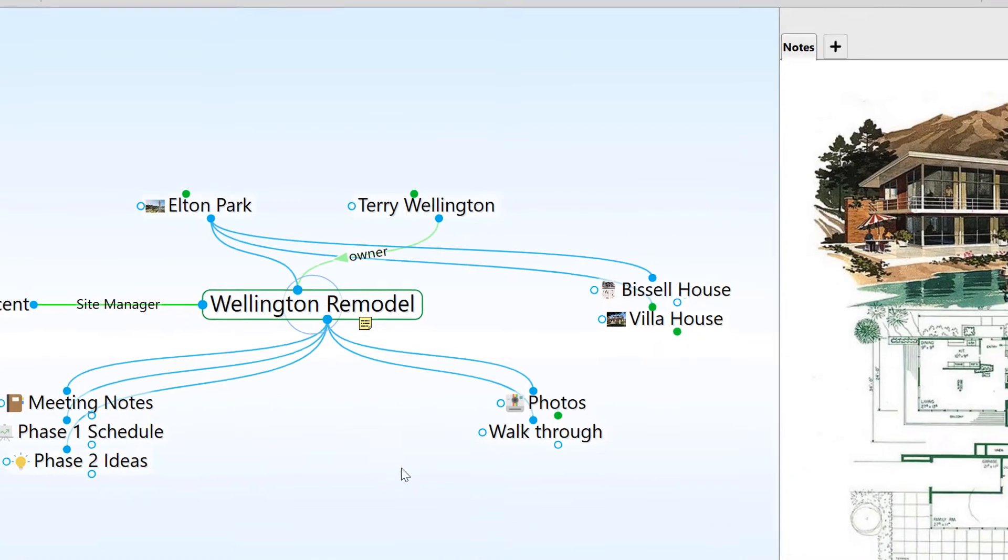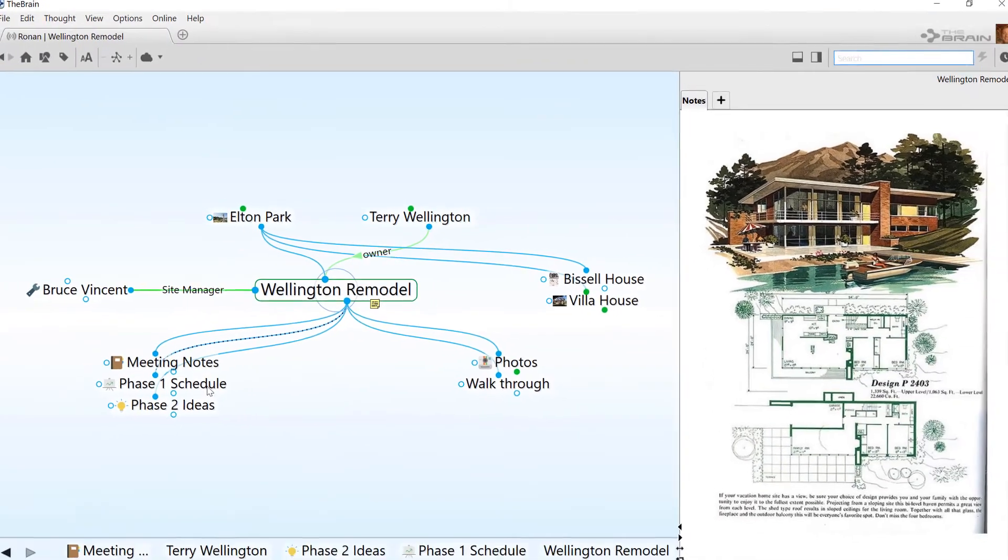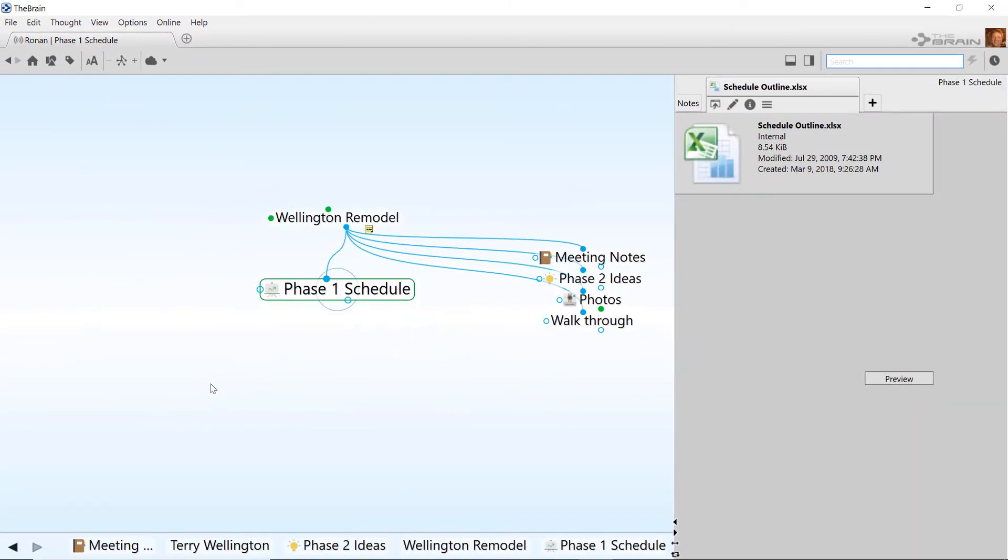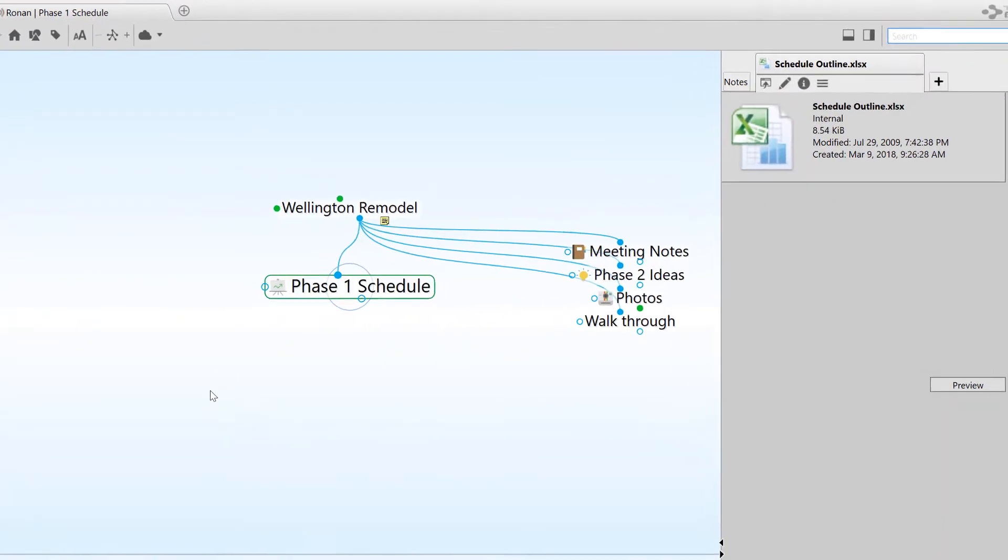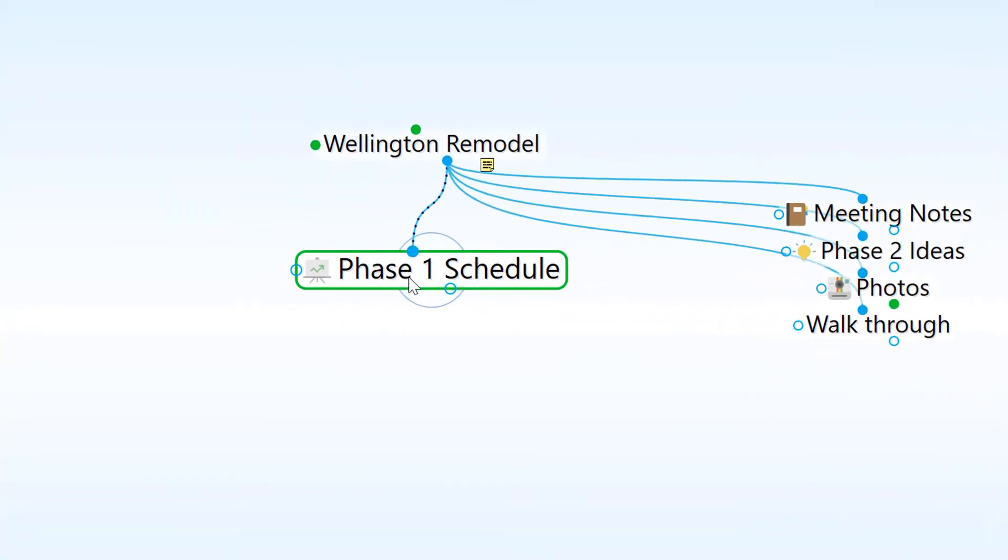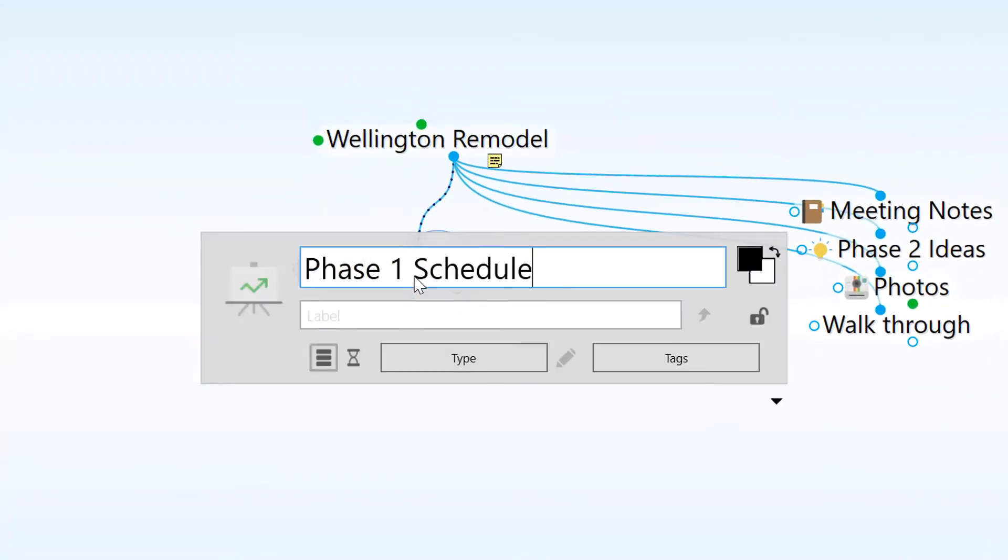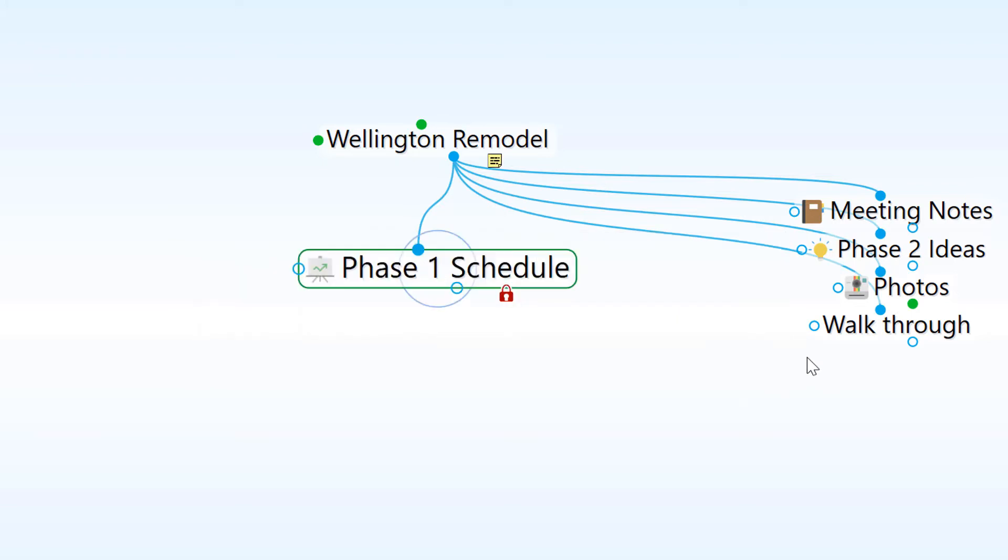This thought contains an attached document that I won't be sharing with the rest of my team. I'll click on the thought to open its thought properties display, and then simply click the padlock icon. This leaves the thought with the padlock icon on the Plex to visually identify it as a private thought.